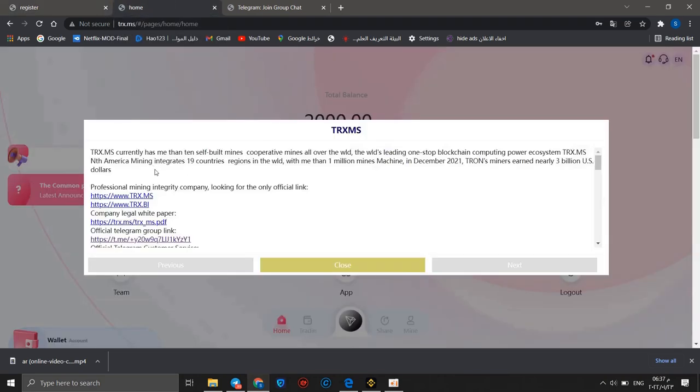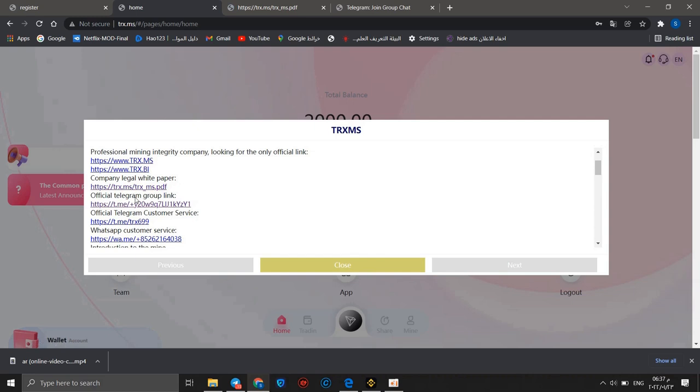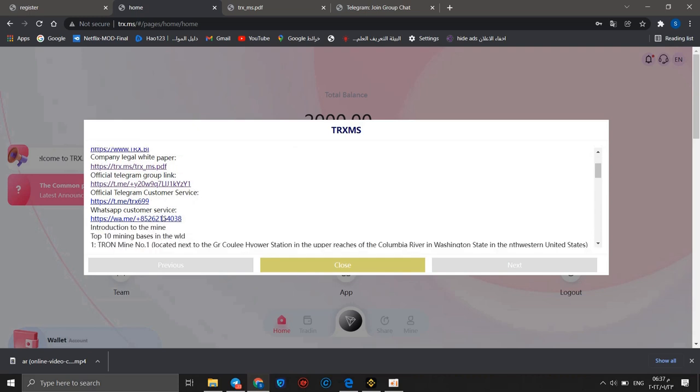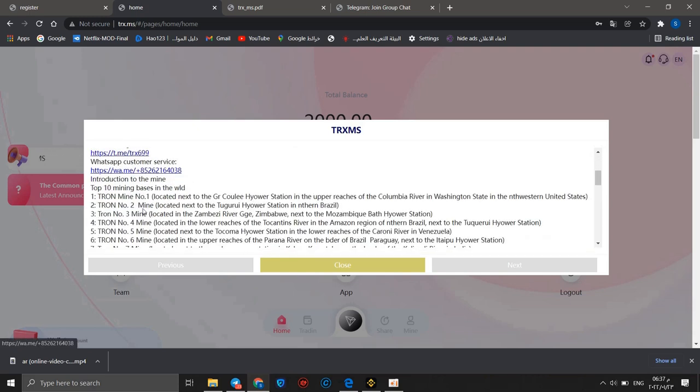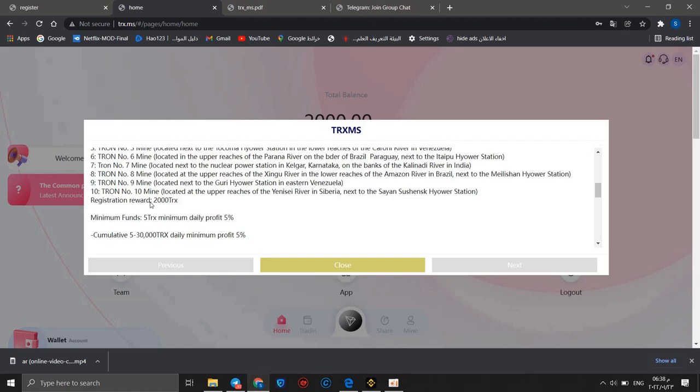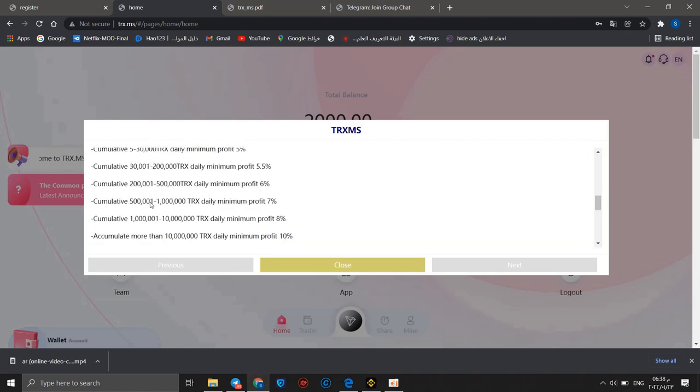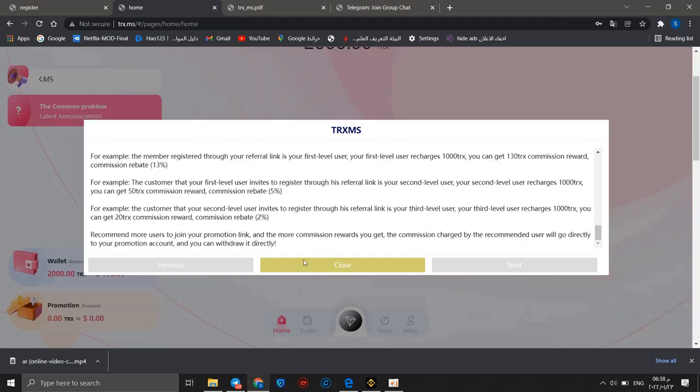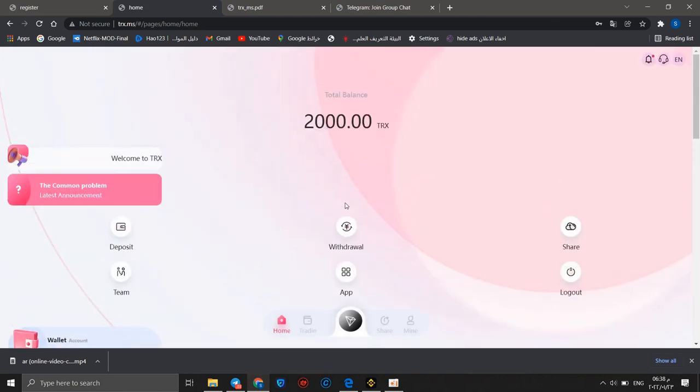You will receive some announcements like official link and white paper link. You can open the official Telegram group, official Telegram customer service, WhatsApp customer service, and some basics and introduction to this project. You can read it. I will click close.